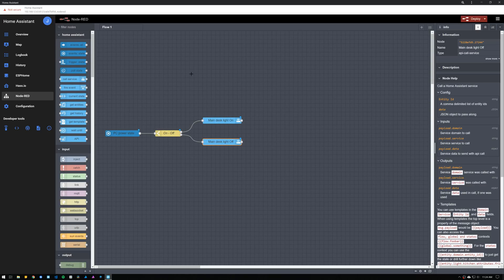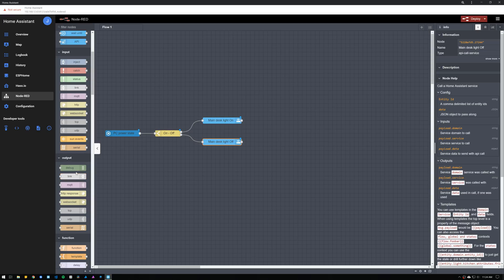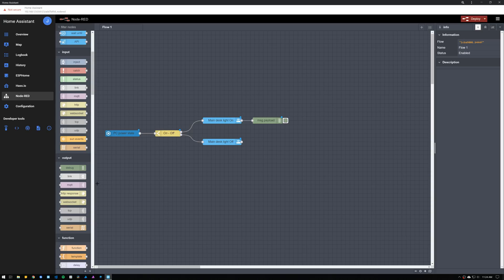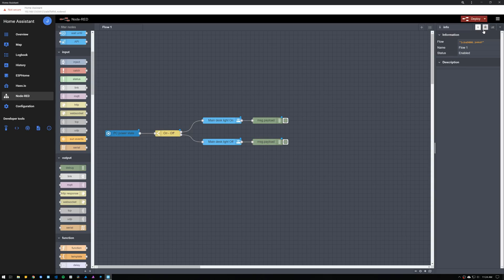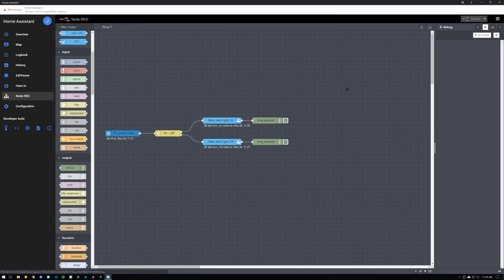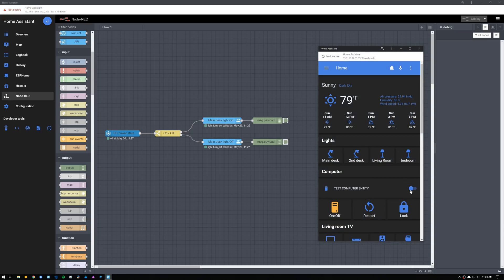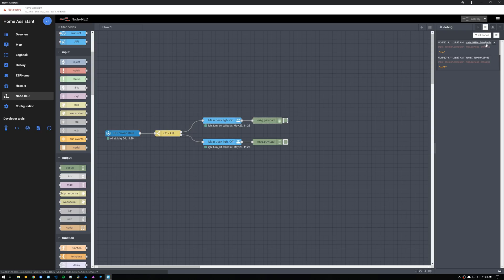Before we deploy the flow, we want to connect a couple of debug nodes at the end of the flow. Then, using the debug panel, we can see the message that is sent. Click on deploy, and you'll notice that when the automation is triggered, it will show you the message that was sent through the flow, including the date, time, and the node ID. You can click on the node ID and the debug node that received the message will have a flashing dashed outline around it.